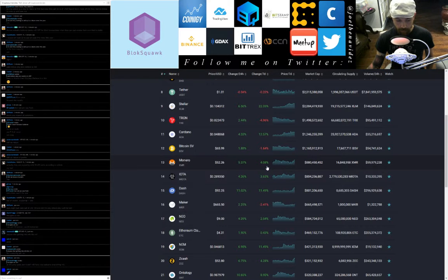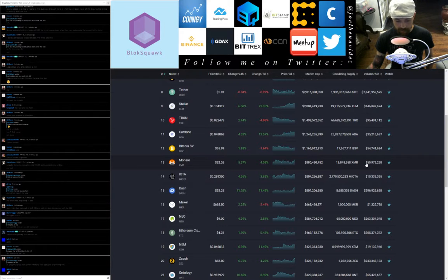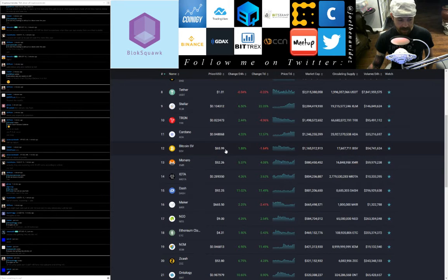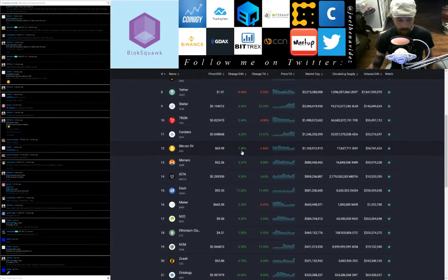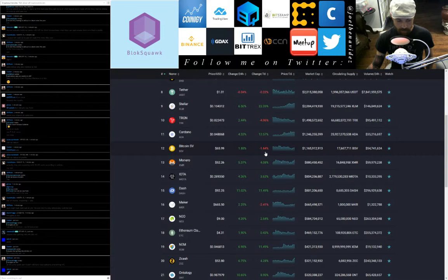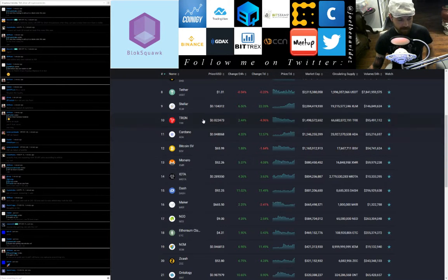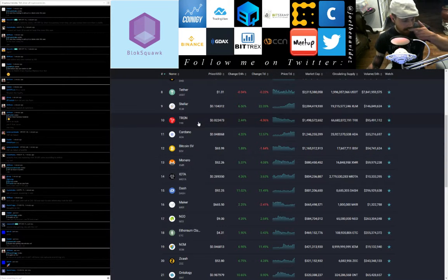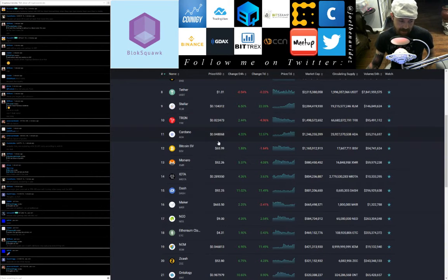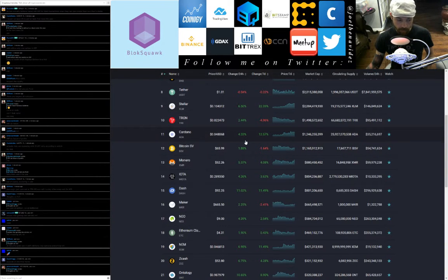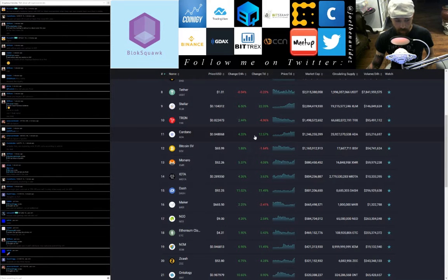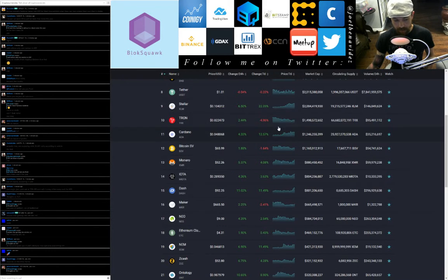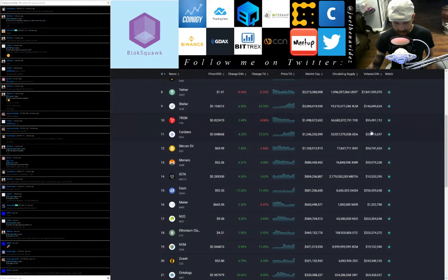IOTA by symbol MIOTA in at 14, trading at 28.9 cents, that's up 4.36 points on the day, up 3.63 points on the week, 24-hour trade volume $10.3 million. Monero XMR in at 13, trading at $52.26, up 5.37% on the day, up 4.08 points on the week, 24-hour trade volume $59.9 million. Bitcoin SV BSV in at 12, trading at $65.99, up 1.88% on the day, down 1.64 points on the week.